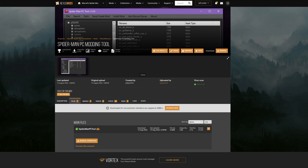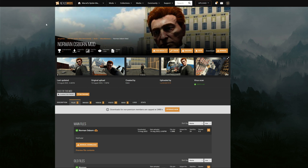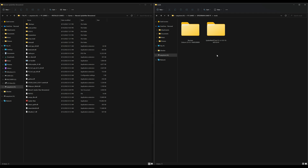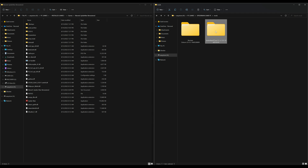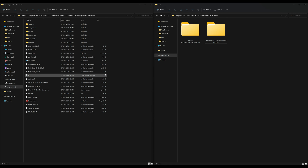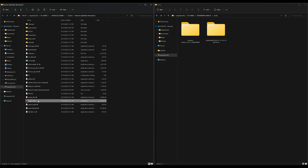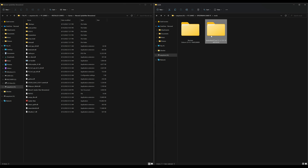Once you have both files downloaded — your Spider-Man PC modding tool and your Norman Osborn mod — it should look something like this. On my right-hand side I have two downloads: Norman Osborn and the Spider-Man PC tool. On my left-hand side I have my Spider-Man game files open. Your Spider-Man game files will include the Spider-Man executable, which is the one you use to launch the game. Make sure you have the proper Spider-Man Remastered game files open.